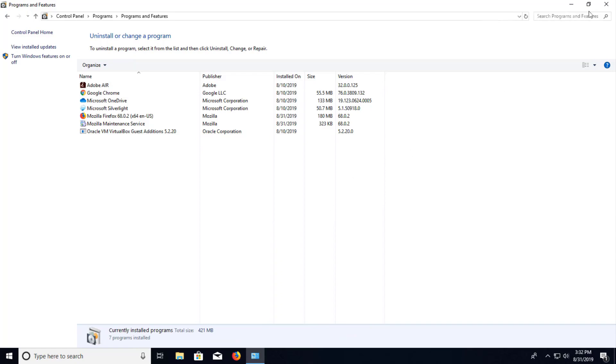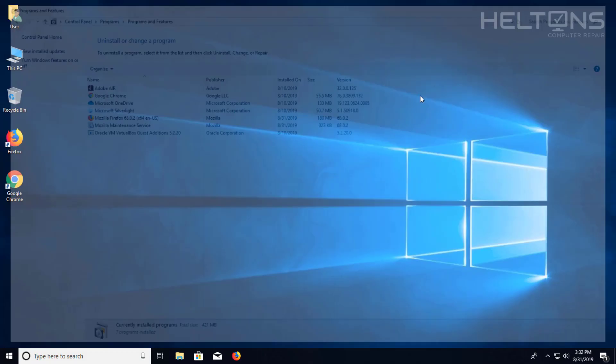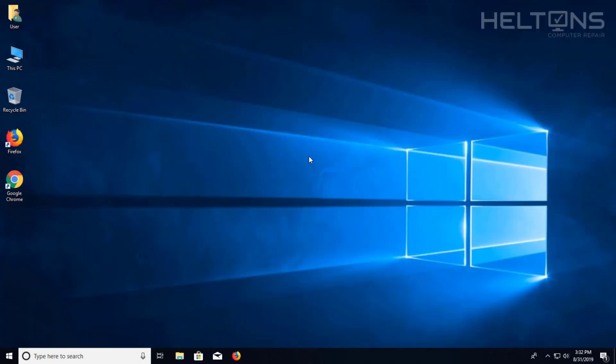And that's pretty much it. Thanks for watching from Helton's Computer Repair and I'll see you on the next video.